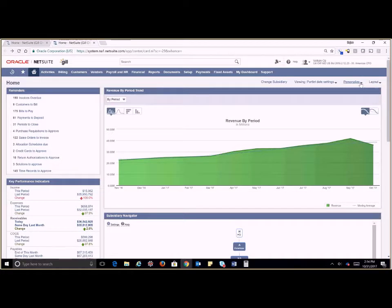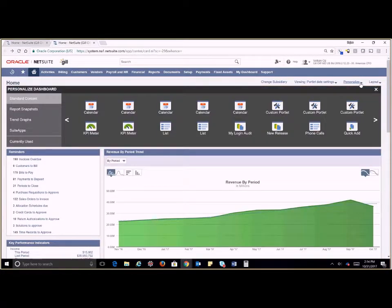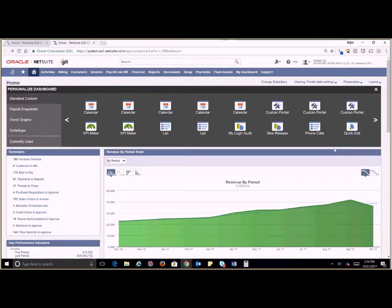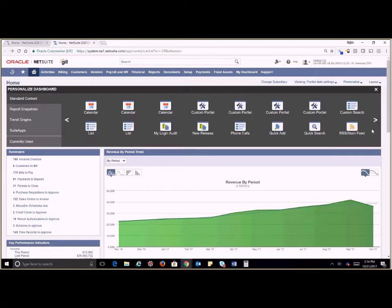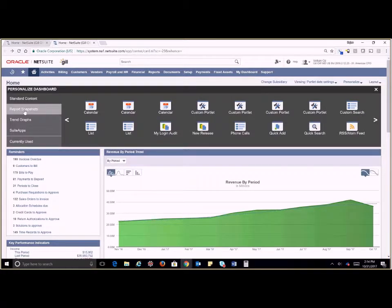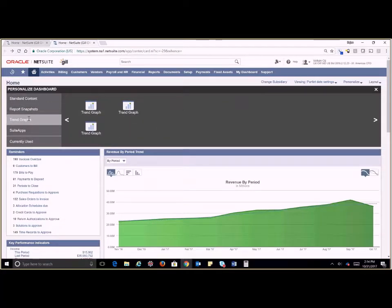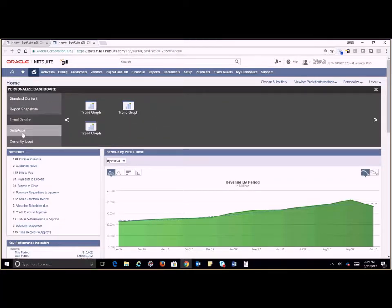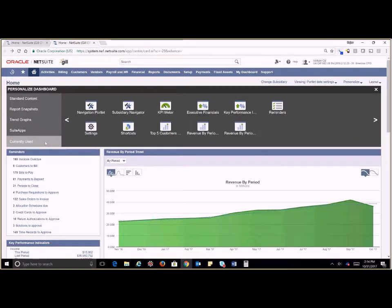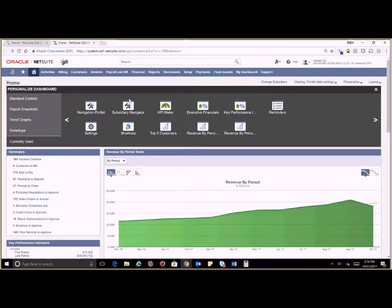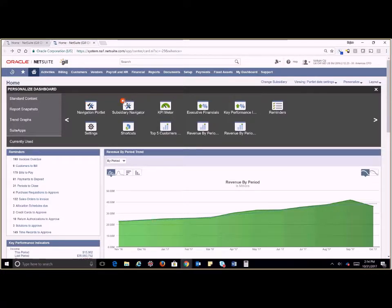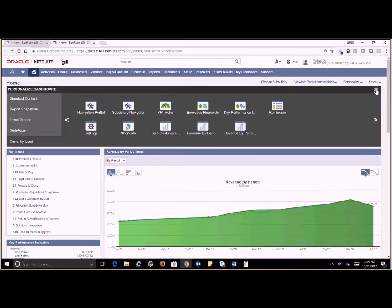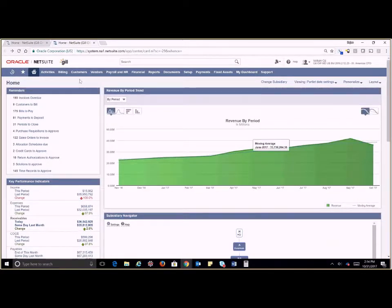If we go into personalize we can add standard content to our dashboard - calendars, lists, KPI meters, quick ads, and custom searches and portlets. Our reports snapshots - we can add report snapshots, multiples of these throughout. We can also add trend graphs. Any suite apps that are installed are also available here to add to our dashboard. Anything that you do want to see that's currently used you can see from here. You can also do a quick delete from here if you'd like.